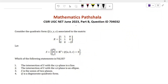Hi everyone. Welcome to Mathematics Part Sala. Today I will discuss a problem which came in CSIR NET June 2023 in Part B in Mathematical Sciences. Let's see the problem.